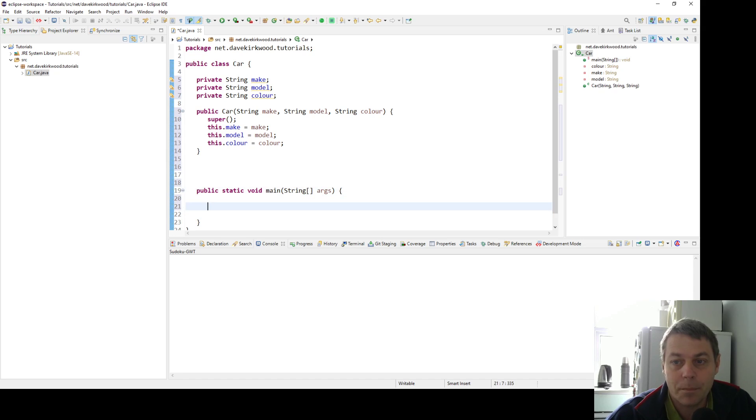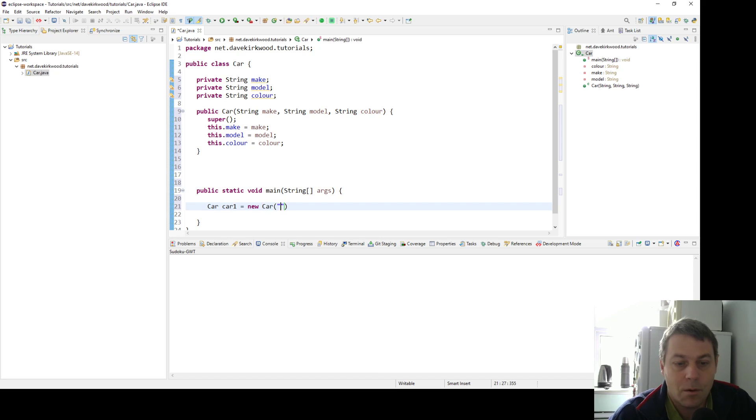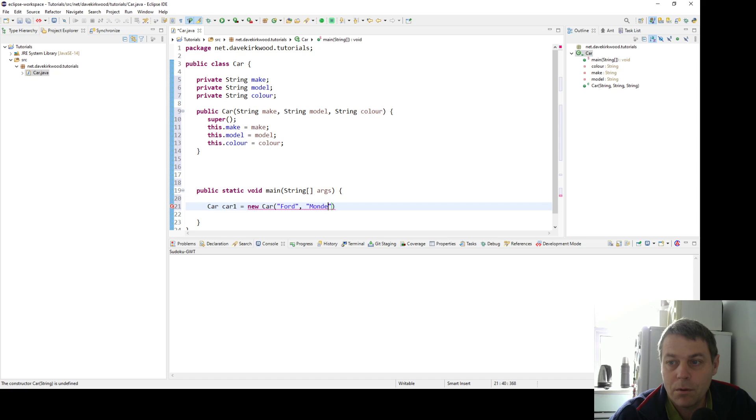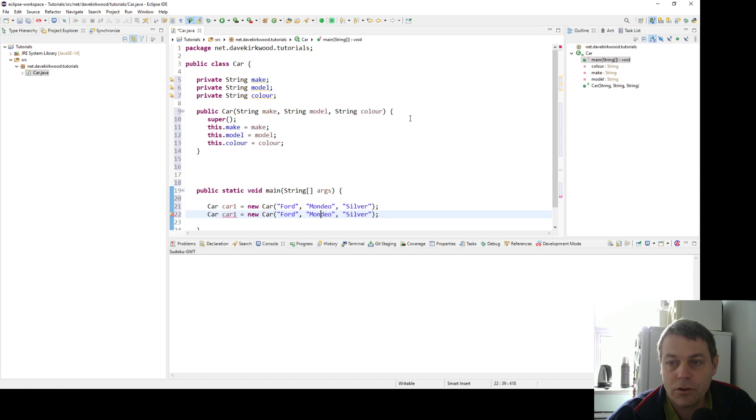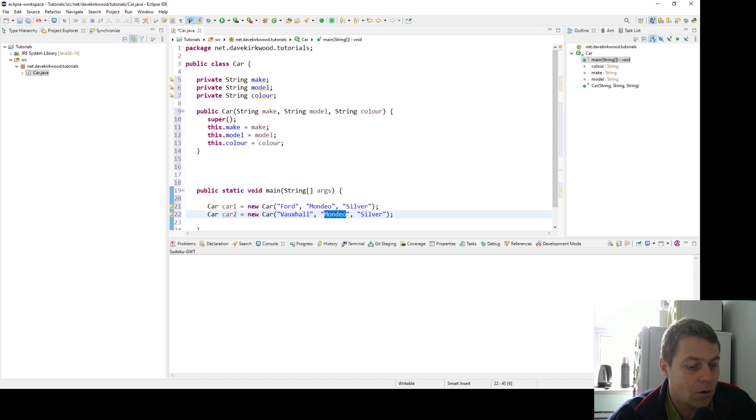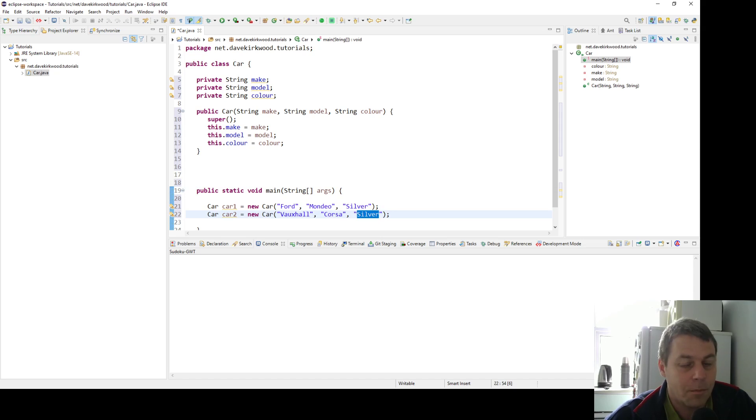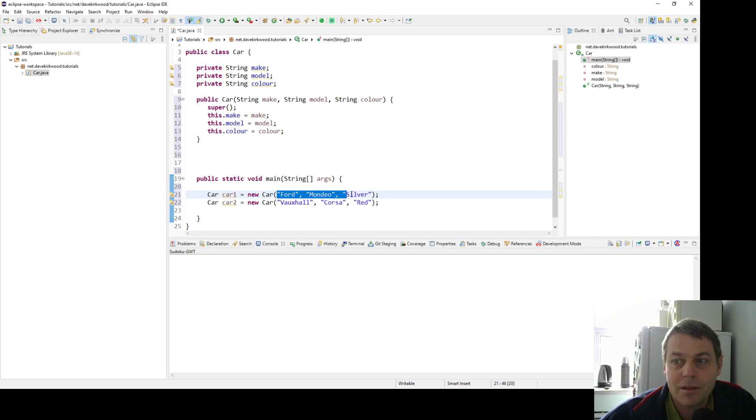I'll just make a couple of car classes. Car car one equals new car, and we'll make this a Ford. The model can be a Mondeo, and the color can be silver. I'll make another car two, and I'll make this a Vauxhall Corsa, red. So there we've made two cars, car one and car two, with different parameters for each.